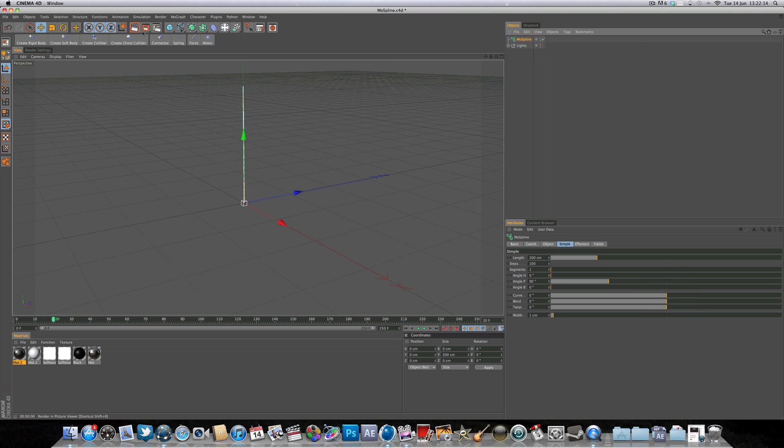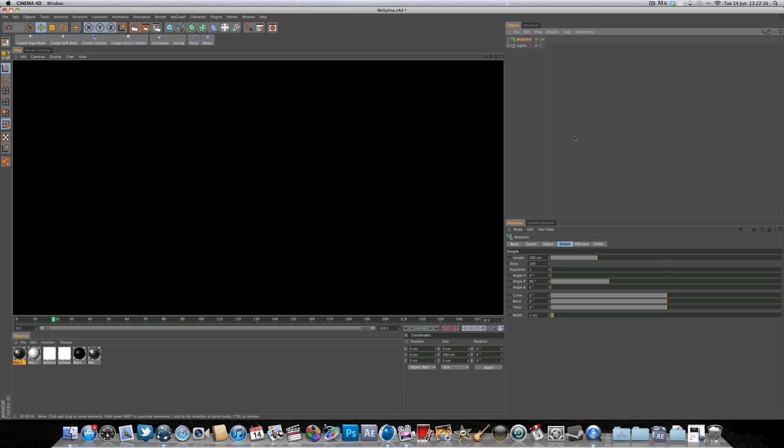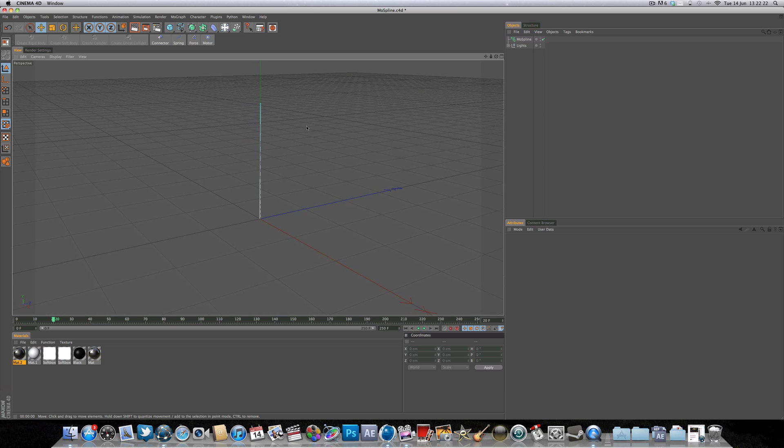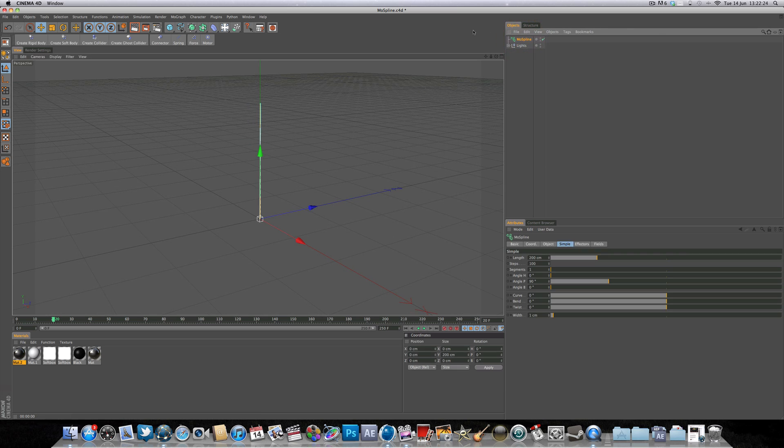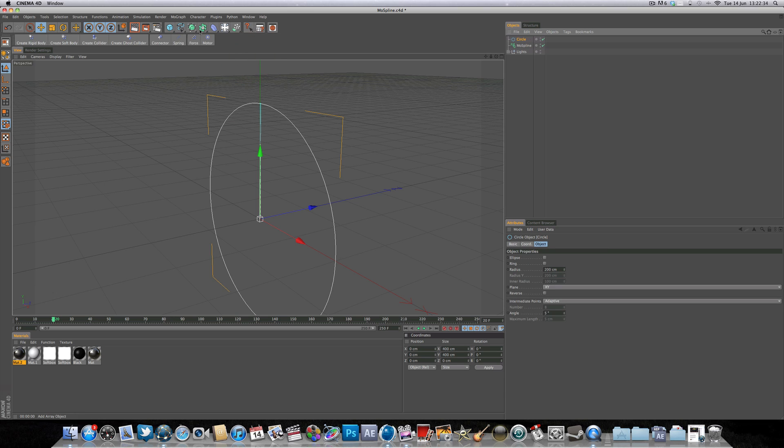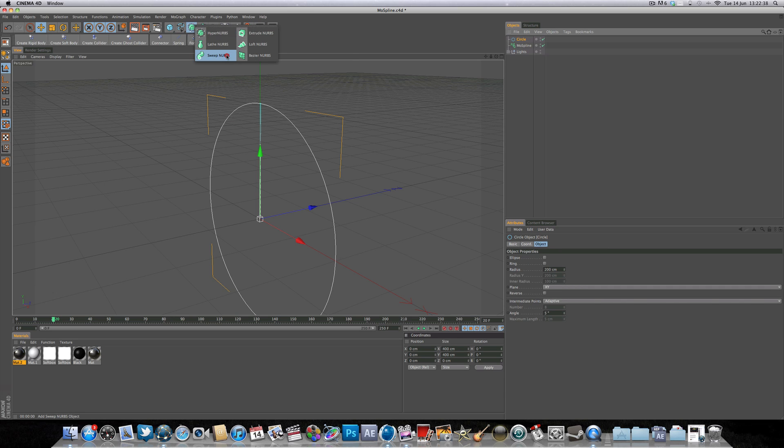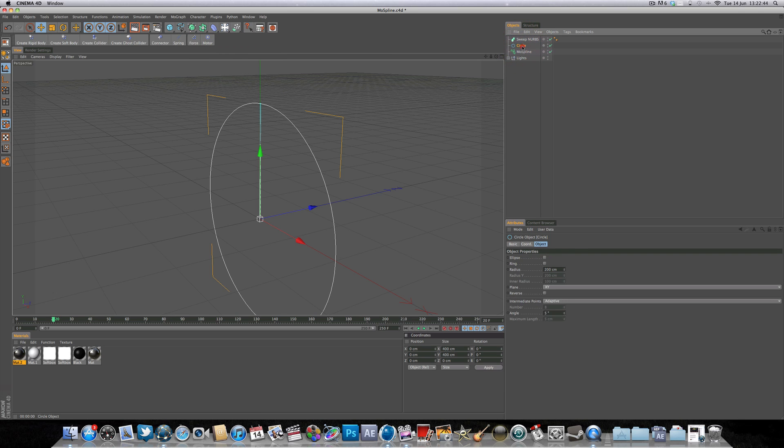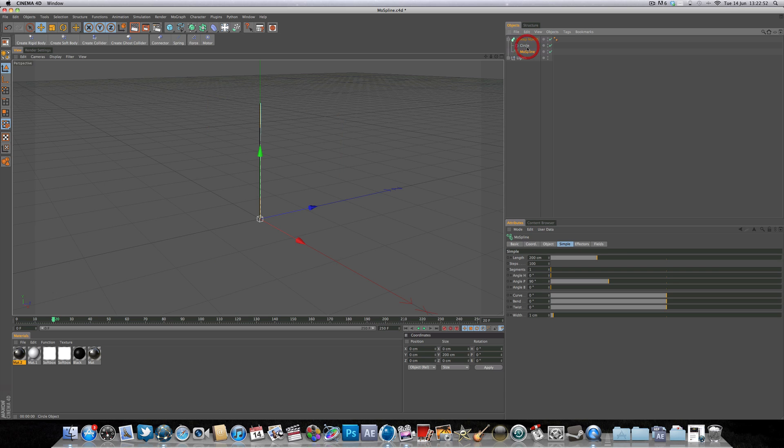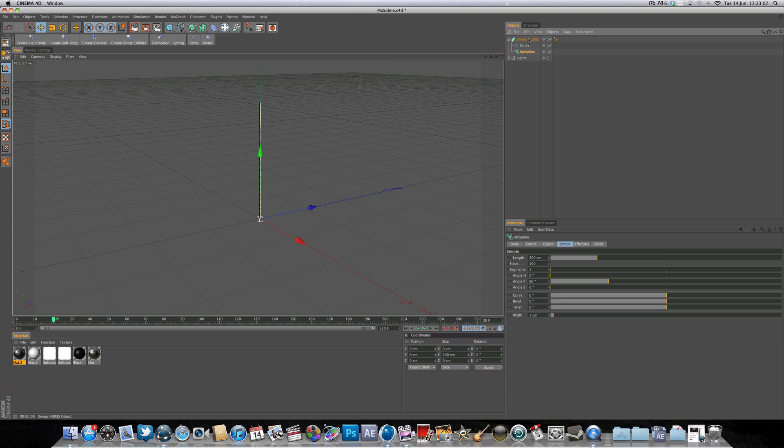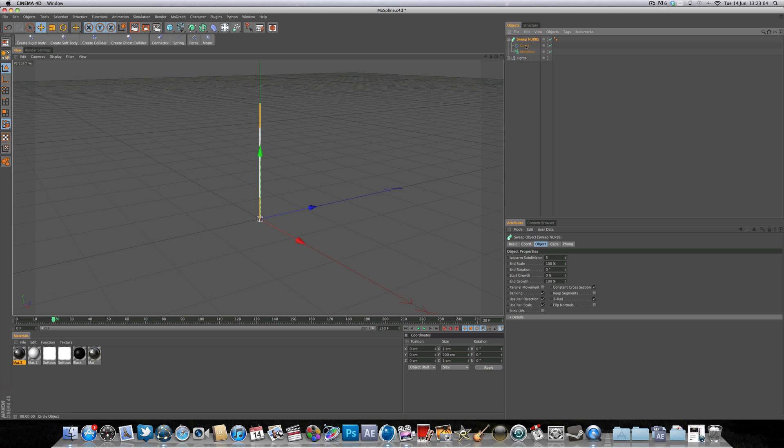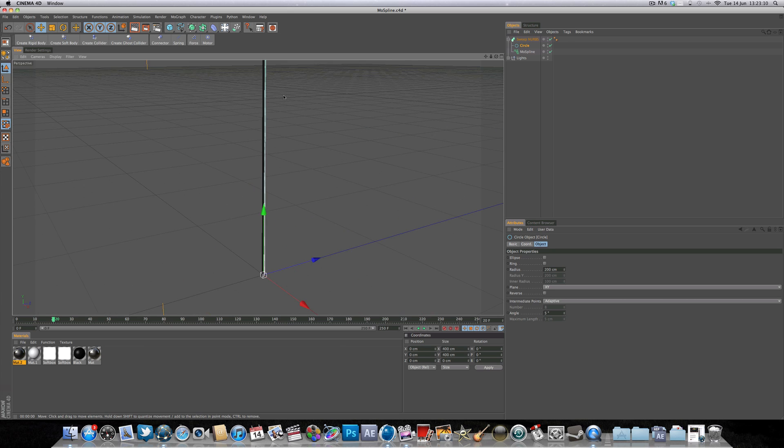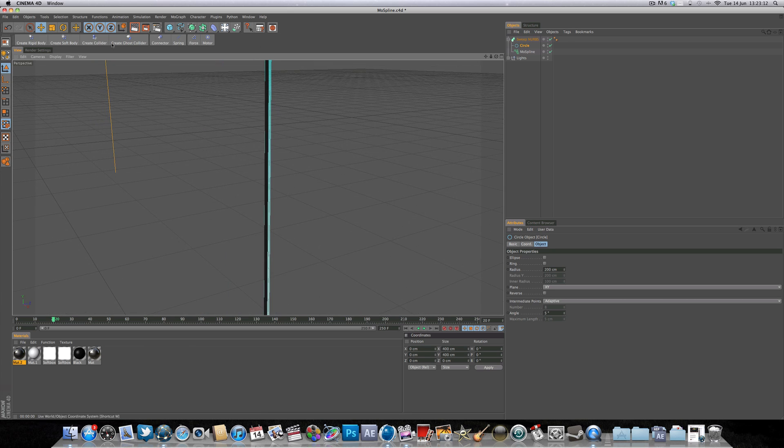So now if we render, you'll see that the mode spline isn't showing up in the render. And that's because it's a spline. Splines don't show up in the render. So to make it visible within the render, all we need to do is simply go over to our spline tab here, select a circle for example, and then go over to our NURBS tab and select sweep NURBS. And what we're going to do, we're going to drop the spline circle into the sweep NURBS, and also we're going to drop the mode spline into the sweep NURBS as well, but below the circle. It's important to get the structure right. You always want the circle or the spline to be above the mode spline within the sweep NURBS. And now if we preview render now, you'll see that we've got a nice spline that's visible within the render.